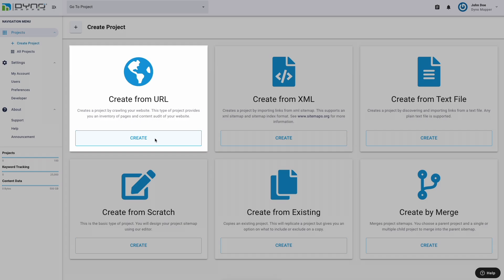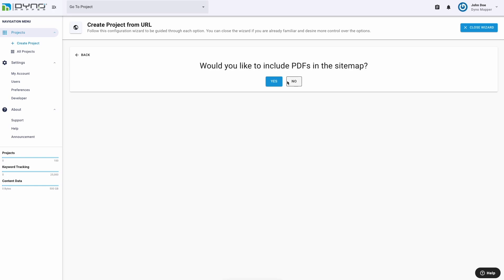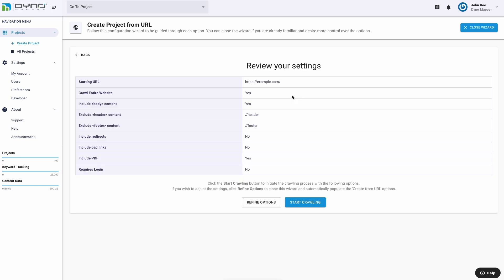This type of project provides you with a content inventory and content audit with the ability to integrate Google Analytics, track rankings on major search engines, test accessibility, and manage tasks through assignments. The Create from URL option comes equipped with a project wizard. The wizard will ask you a series of questions to create your project. Answer each question, then click Next until you have completed all questions.